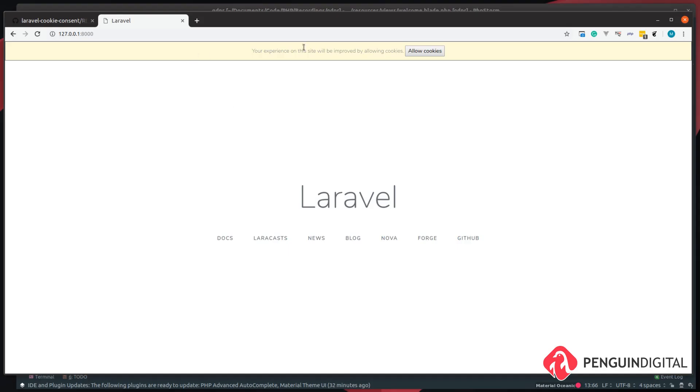Now obviously this step is optional, you can style it however you like. So that's all it takes to add the cookie consent into a Laravel application. As you can see, it's super quick and it'll take you less than a few minutes to do it.